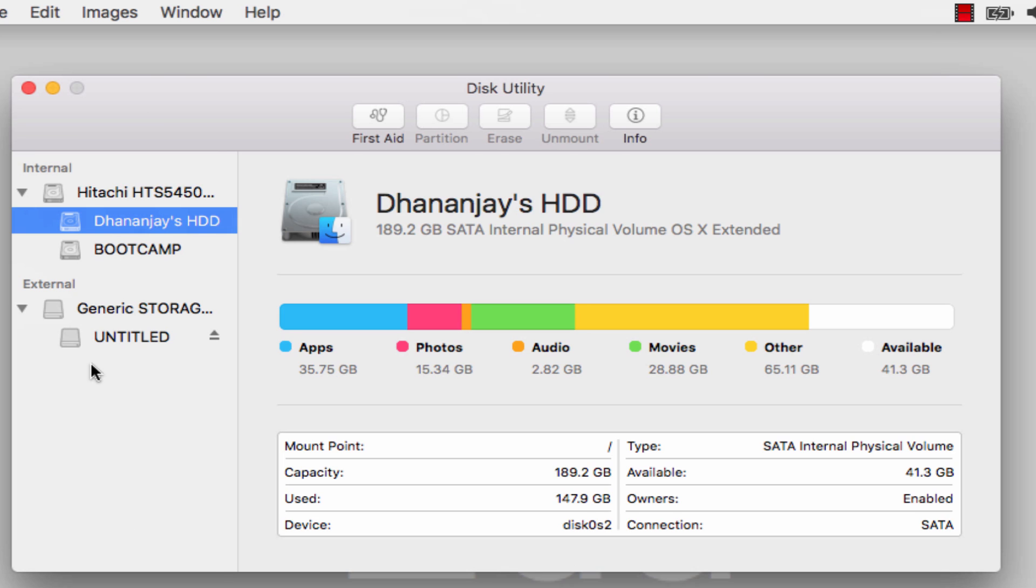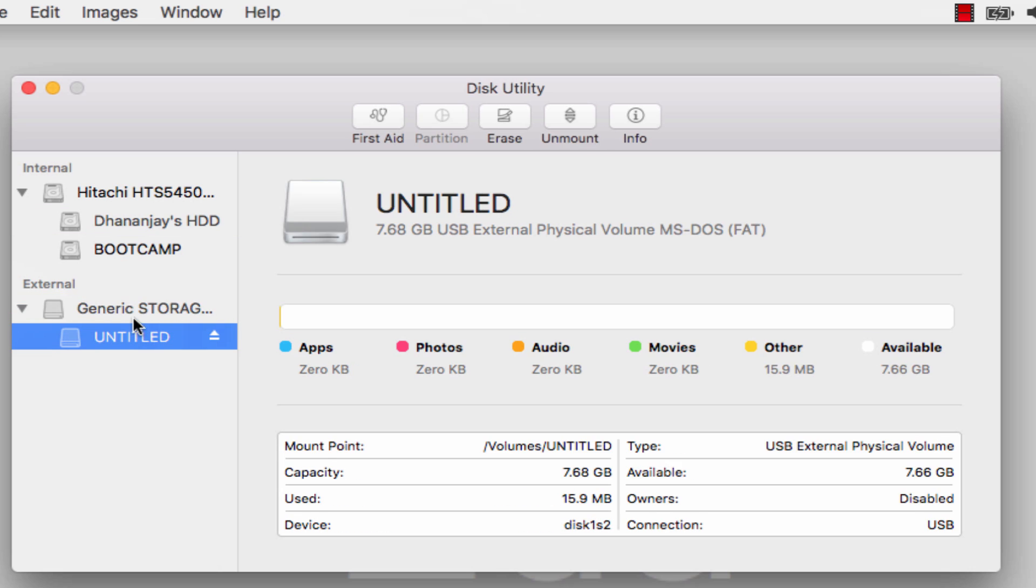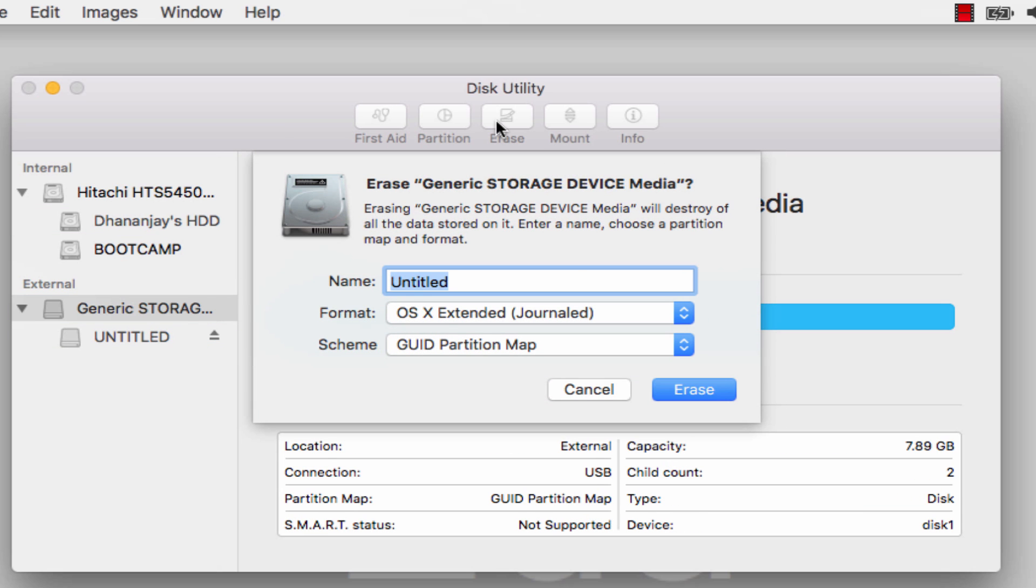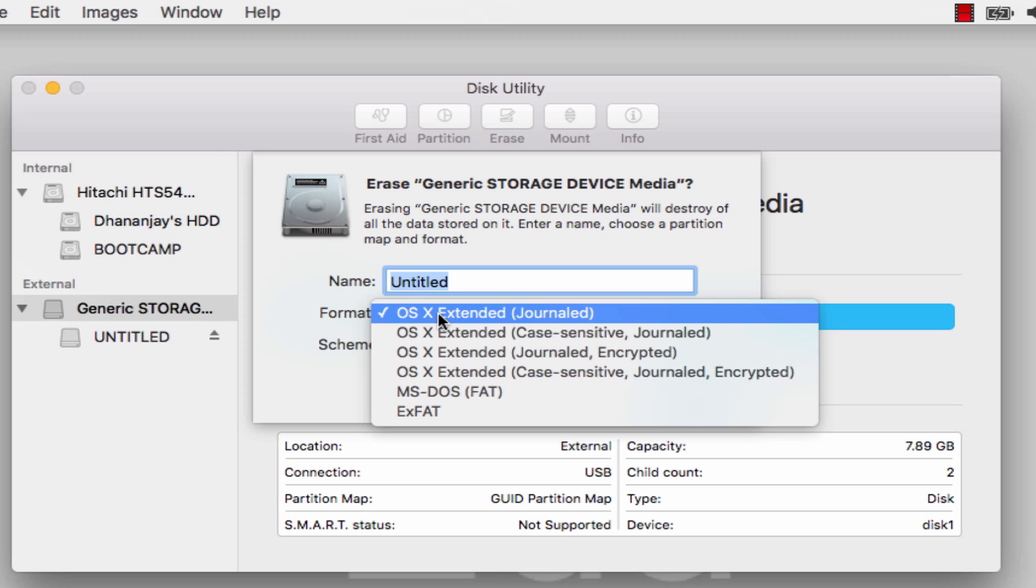Now you need to locate your USB or external hard drive. Mine is right here. Go here and then format it. Click Erase. In the format section, you need to select OS Extended Journaled.